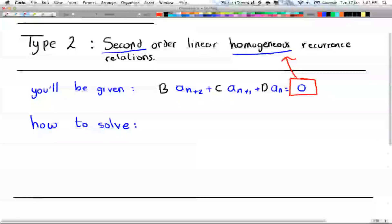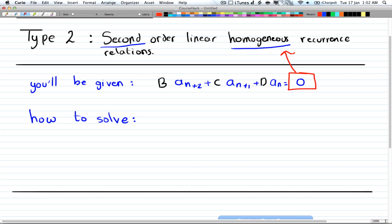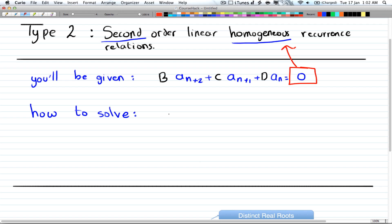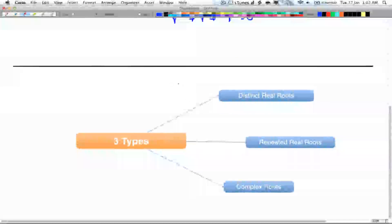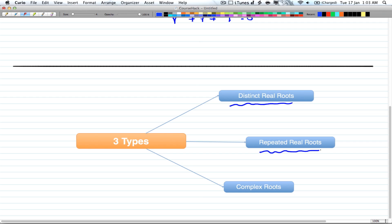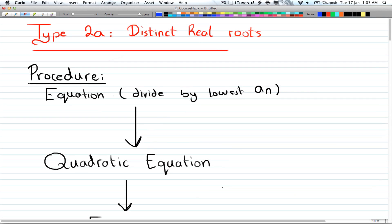There are three ways to solve this, depending on what roots you have. The first thing you're going to do — which is the same for all of them — is divide by the lowest power. So you have r to the power of n+2 plus r to the power of n+1 plus r to the n, divide by r to the n, and that gives you r squared plus r plus 1 equals zero. Then you find the roots. There are three cases: distinct real roots, repeated real roots, and complex roots. In this video we'll cover distinct and repeated.